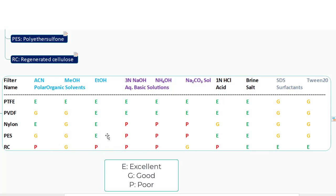Polyether sulfone is excellent for acidic solutions and salt solutions, and a good fit for surfactants. Regenerated cellulose is not a good fit for ACN, a good fit for methanol, but a poor fit for ethanol. It is also poor for sodium hydroxide and ammonium hydroxide solutions, but a good fit for sodium carbonate solutions. It is a poor fit for acidic solutions but excellent for salt and surfactant solutions. Based on this table, you will be able to select a compatible syringe filter.